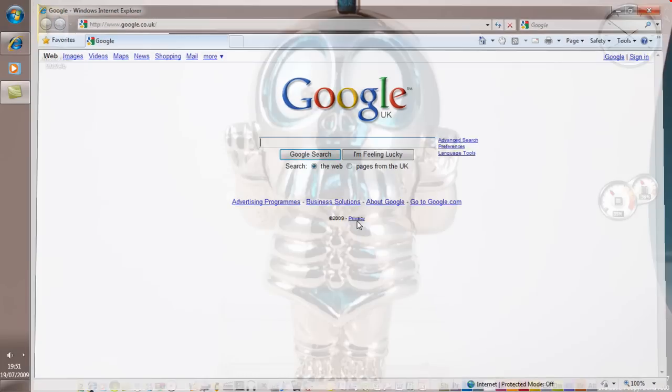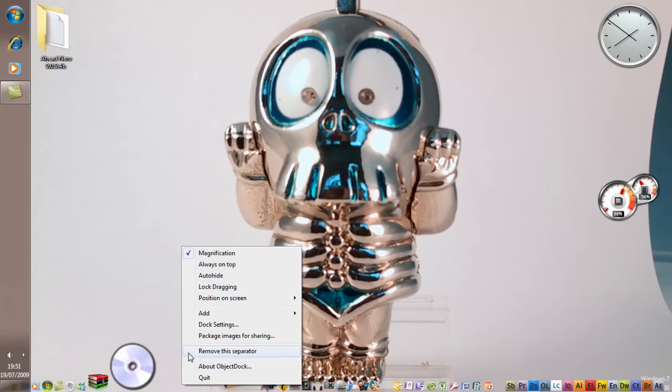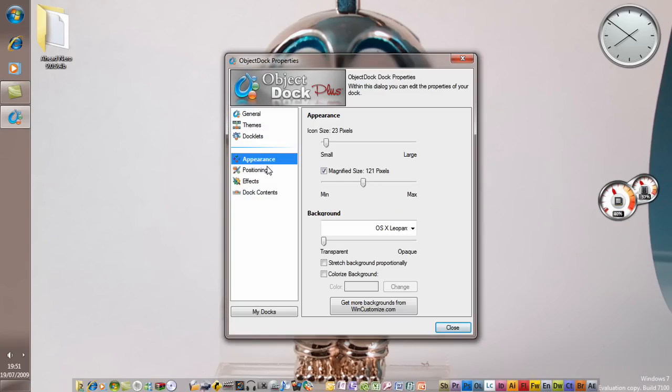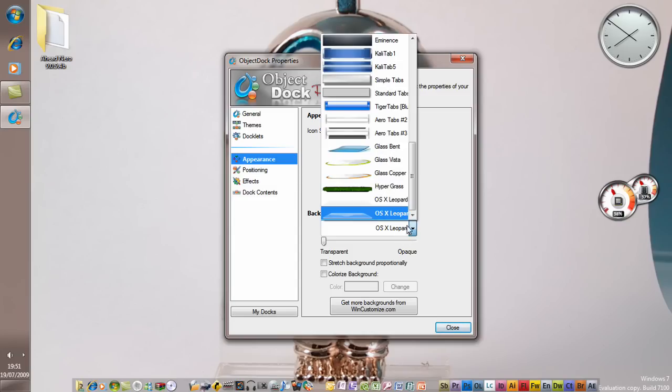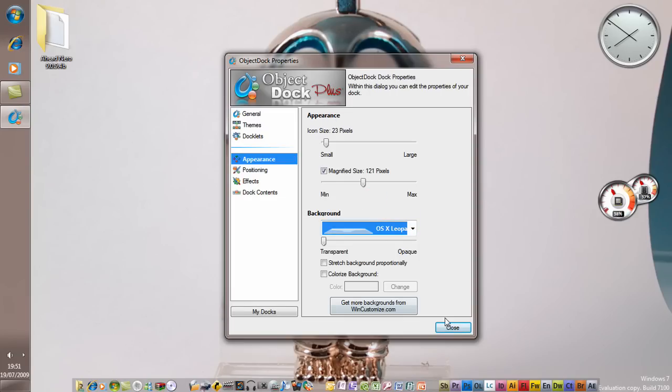Now to get the background, you have to right-click on the dock. There's dock settings. Go to appearance, and you'll see Background. You just want to choose one of these. I'm just going to choose that one. Both are the same now.